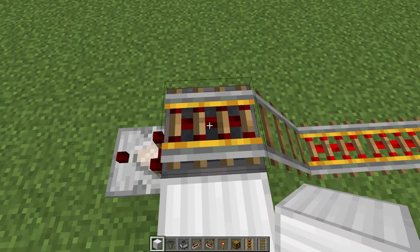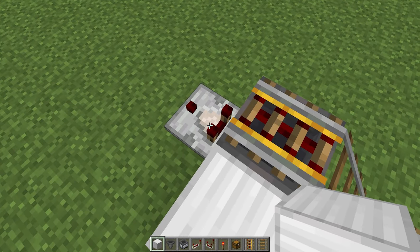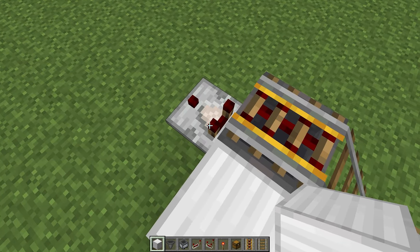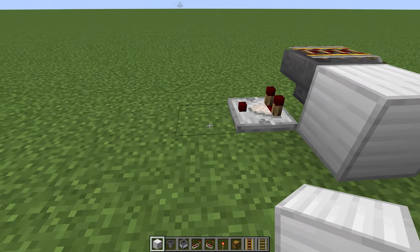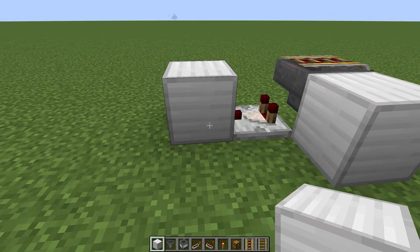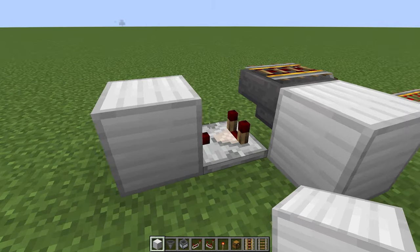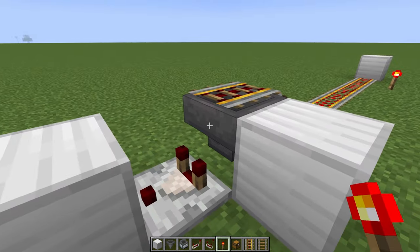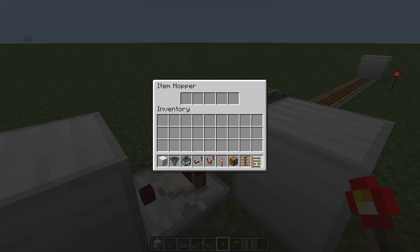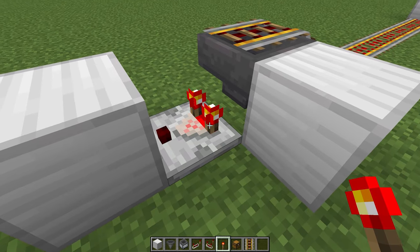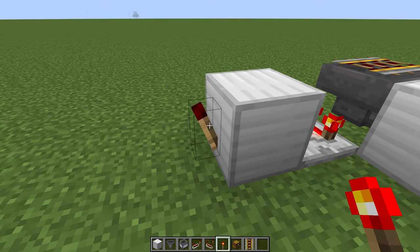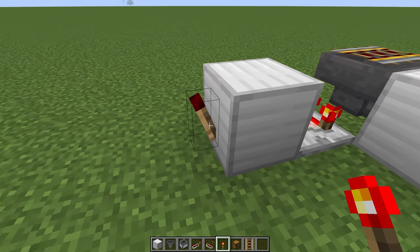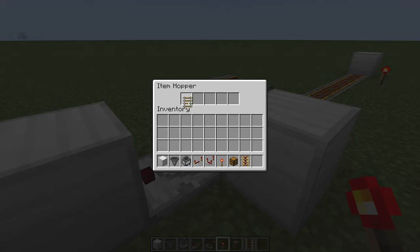So how do we make it so that when there's nothing going on, the powered rail is on? It's the opposite — the inversion — of what the comparator signal is. The comparator is currently off, so we're going to pass that signal into a block. Now with that signal in the block, we add a redstone torch here. The torch is on. When we put a rail in — simulating items passing through — this torch turns off. We've inverted the signal from on to off.